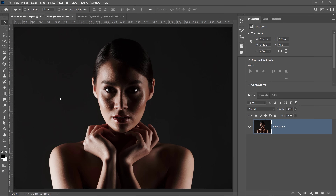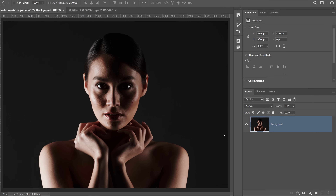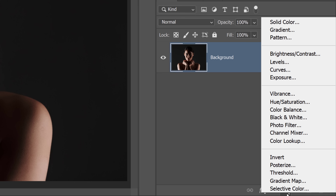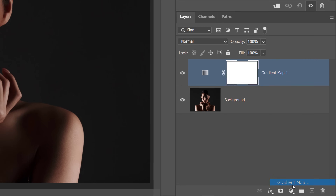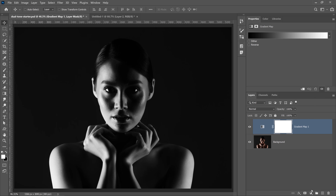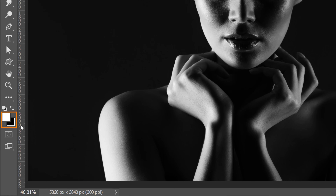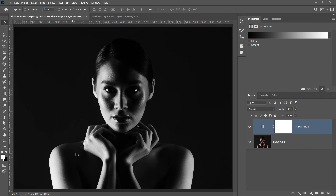One of the easiest ways to create this primary light source is by using a Gradient Map. You can create one by going into the New Adjustment Layer icon and selecting Gradient Map. This is going to create a black and white image because those were my foreground and background colors when I created this Adjustment Layer.